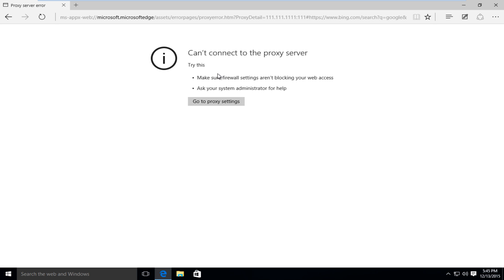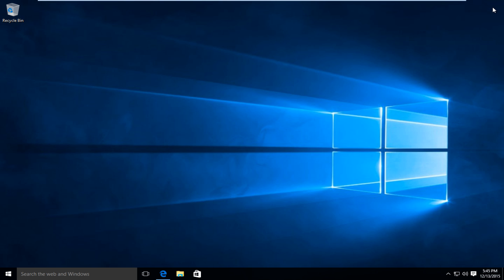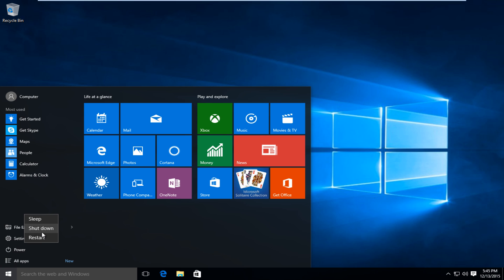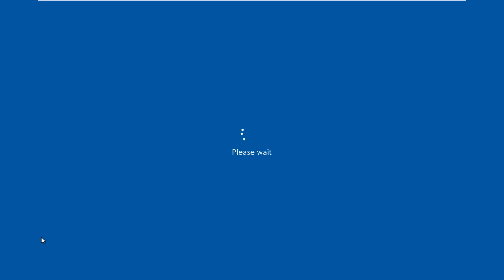So the first thing we're going to do is restart the computer into safe mode. How we're going to do this is we're going to go to the start menu, left click on power, and then while holding down the shift key, left click on restart.